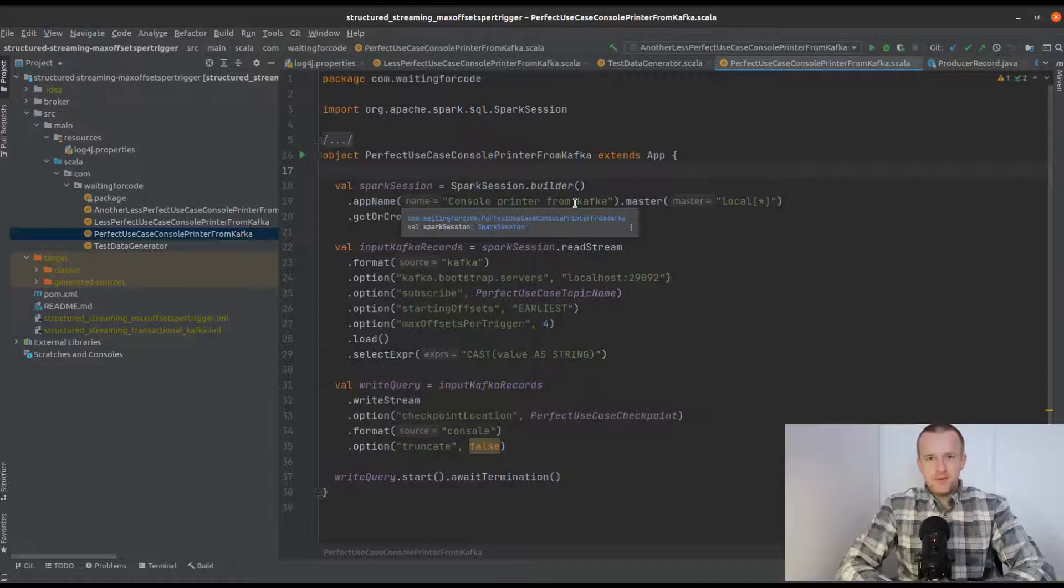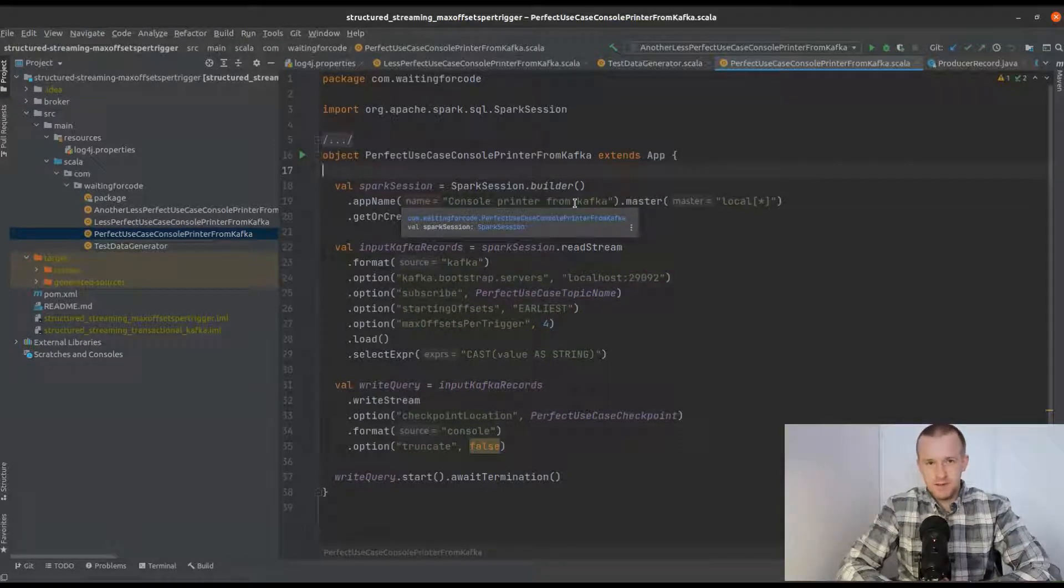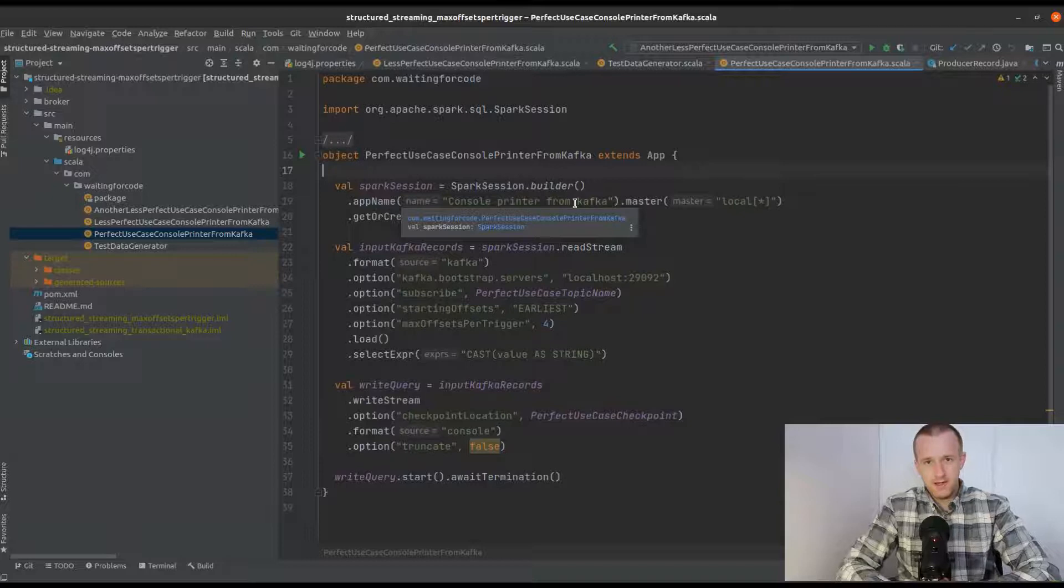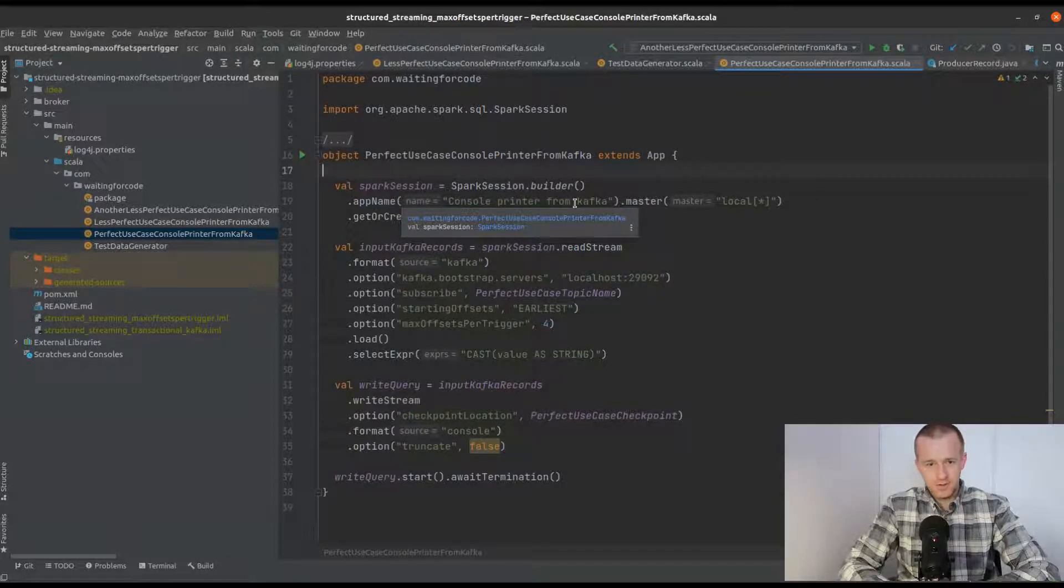Hi and welcome to this new video. This time I will show you how the MaxOffsetsPerTrigger property behaves with Apache Kafka source.